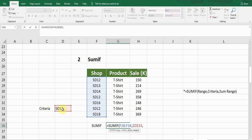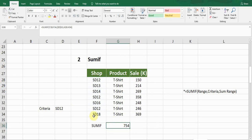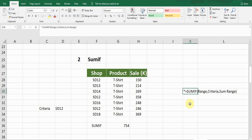Press comma. The last argument is sum range. The formula looks for the criteria in the range, then sums up values in the sum range column. I want the formula to look for the ST12 shop and sum up the sales values against it. Select the sales column as the sum range, close the bracket, and press Enter. The formula is: equals SUMIF, open bracket, range, comma, criteria, comma, sum range.